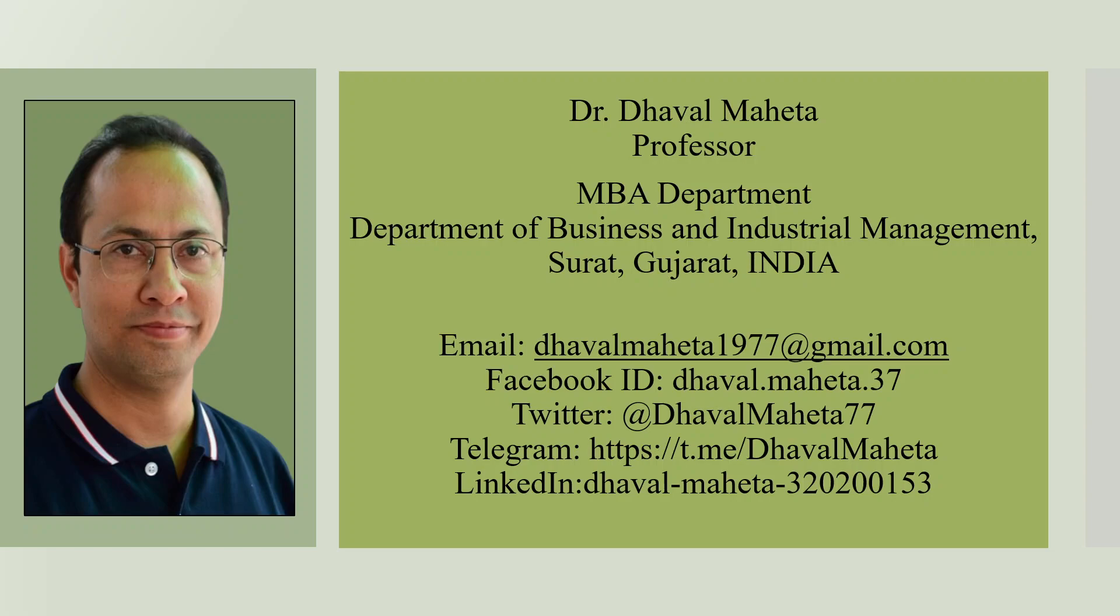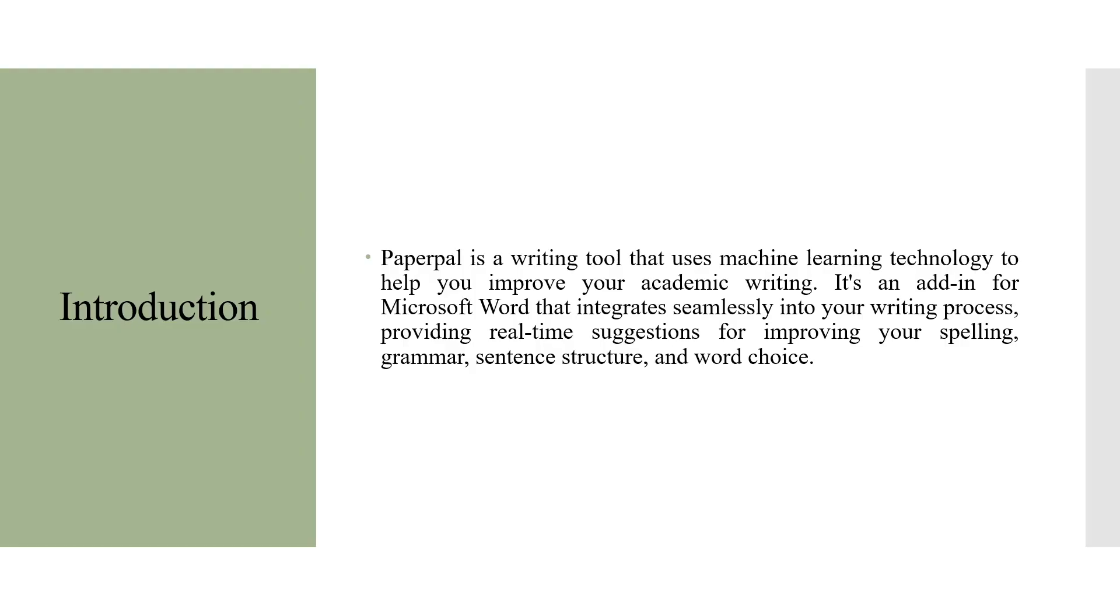Hello to all my viewers. This is Dr. Dhaval Maheta. And today we are going to discuss the AI tool used for improving academic writing known as PaperPal.